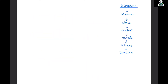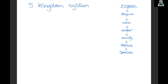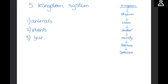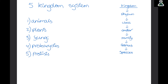Ever since humans have been around, we love to classify things and sort them into groups. We have five kingdoms to classify all living things: animals, plants, fungi, prokaryotes, and protists. Once they have been sorted into their kingdoms, they are then sorted through many different groups all the way down to their species. This classification is based on visible traits — we classify them based on what they look like.